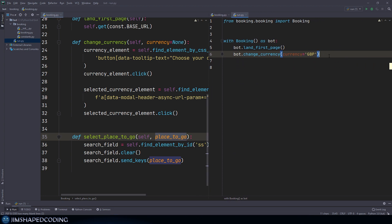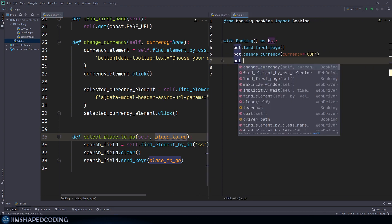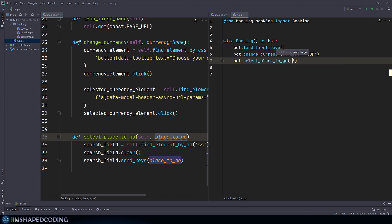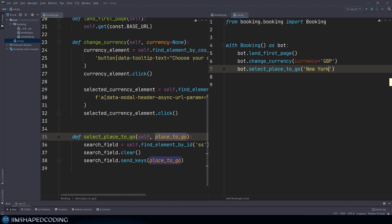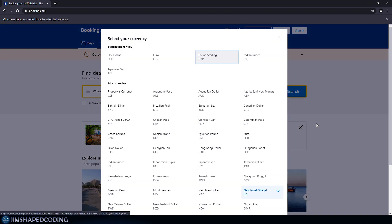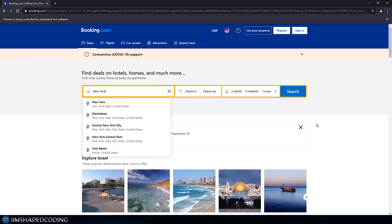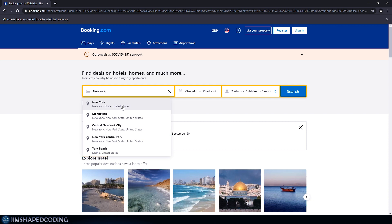In run.py, I'll call bot.select_place_to_go with 'New York' as the place. Let's run the automation and test the results. You can see that the moment I wrote some text, we received a dropdown. That means we need to go and identify the first result of the dropdown and automate clicking on it.